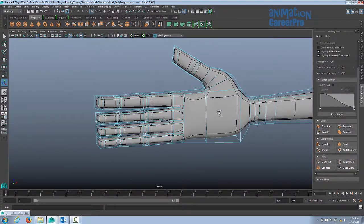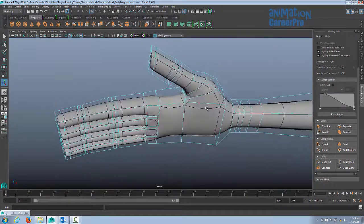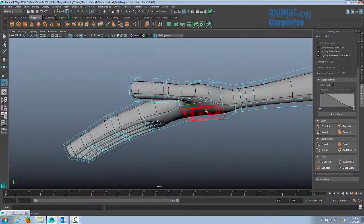Alright, so we have our hand roughed in. Now I'm just going to go through and finesse and add in some edge loops here and there. The first thing I want to look at is I want to get the ball of the thumb here.